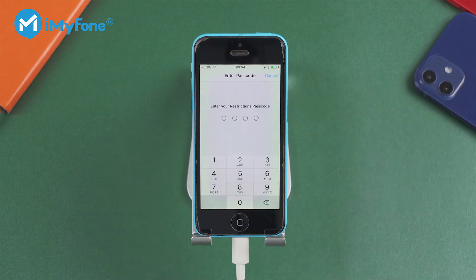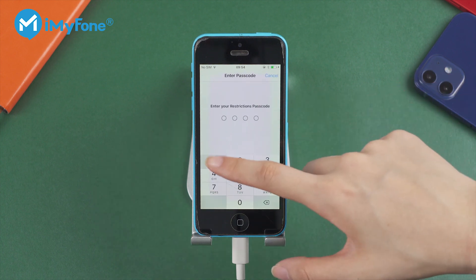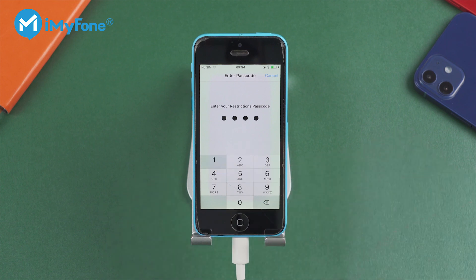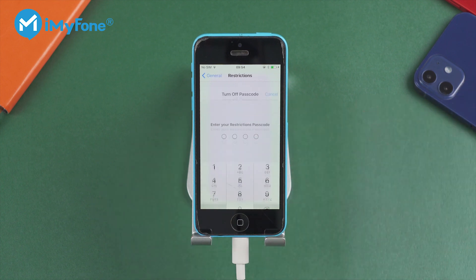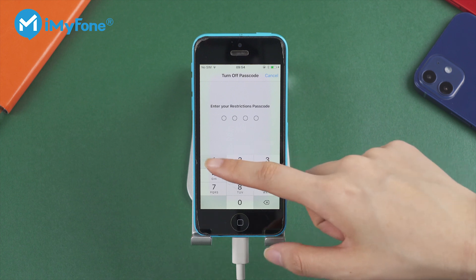Step 2: Input your current restrictions passcode. Step 3: Tap on Disable Restrictions. Step 4: Re-enter your passcode.